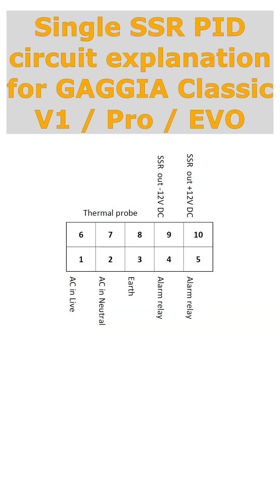Hi, it's Peter from BrewBetter. Welcome to this video about the single SSR PID circuit which I owed the community for a good while now.